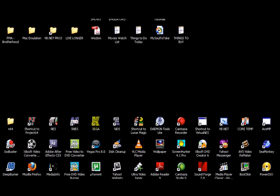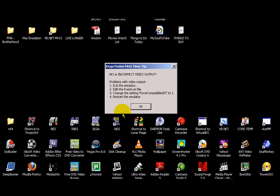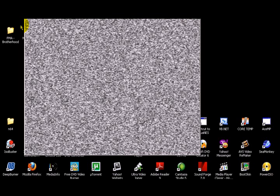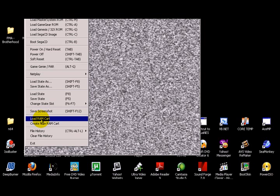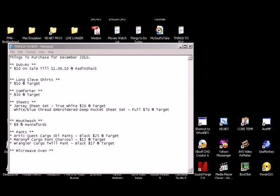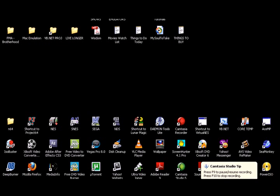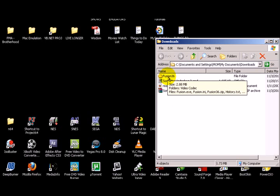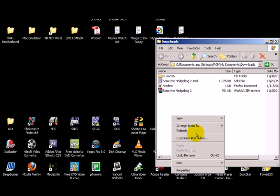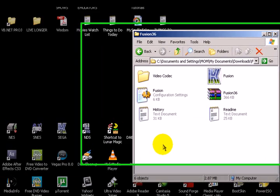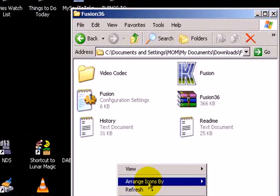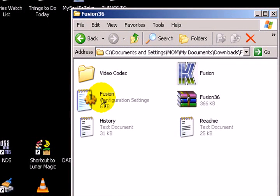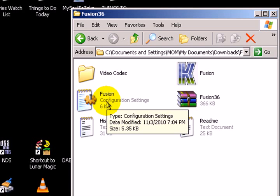Double click on your Sega game emulator. It's going to tell you that there's something wrong. Go to your Downloads folder again. And inside here you're going to see a Configuration Settings. Go ahead and double click on that.